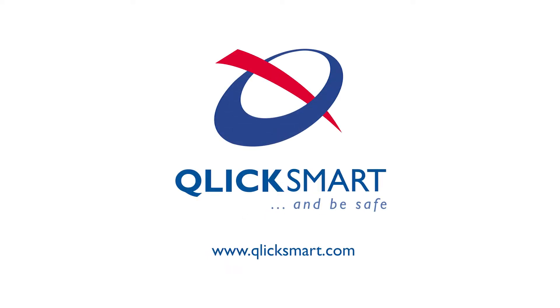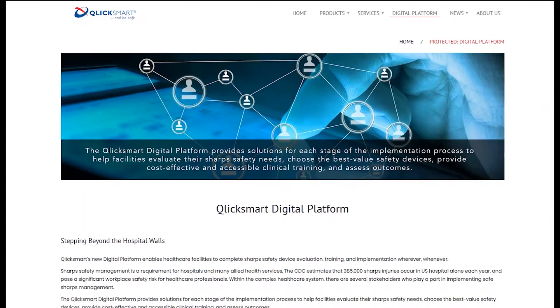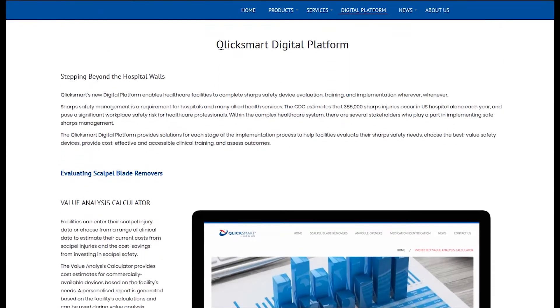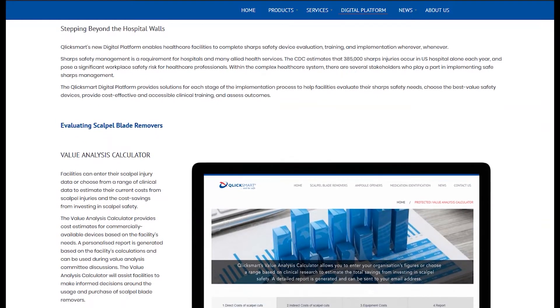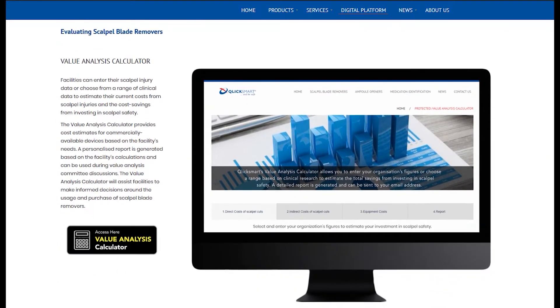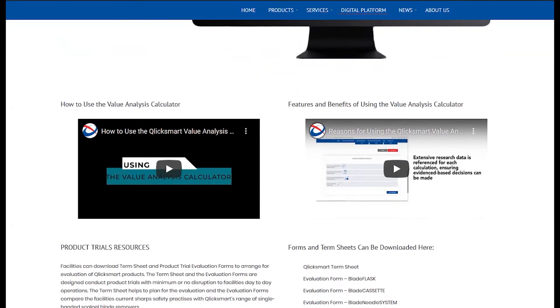ClickSmart's digital platform empowers healthcare facilities to implement sharp safety by providing tools and resources for each stage of the process. From evaluating safety devices, providing product training and safety education, to assessment of implementation plans.